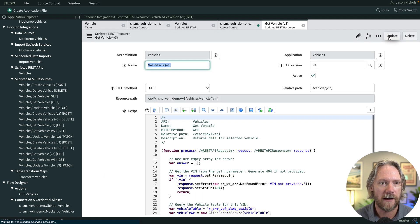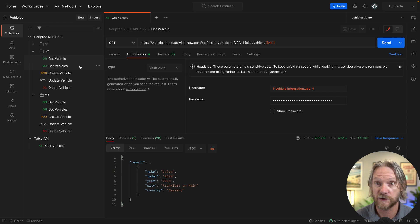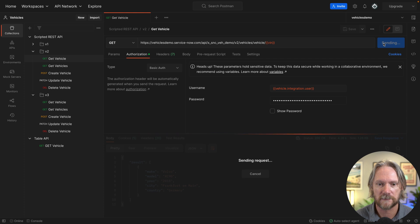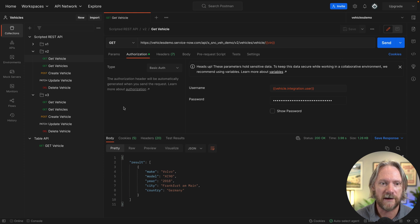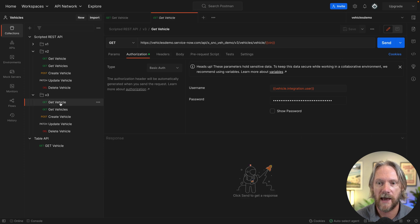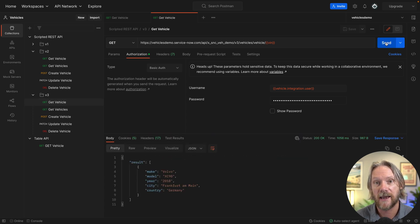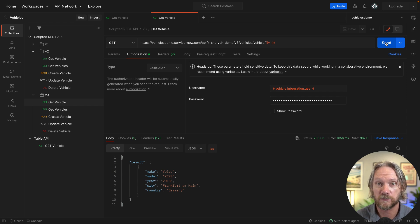Now we can go ahead and test our version two — that should just work fine like it did before, because we're still using the GlideRecord method there. If we come to version three and send that request, that should also work now because this user now has the necessary access control rule and we've modified the script to say we're going to evaluate ACLs this time. So if I execute that, it works just fine.